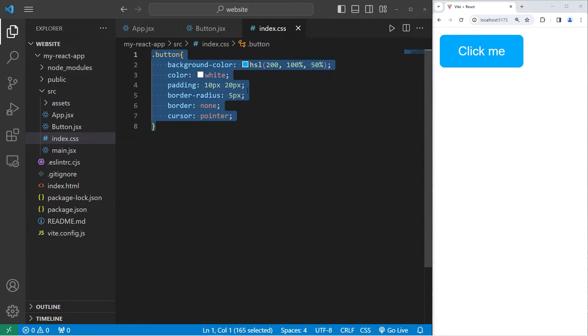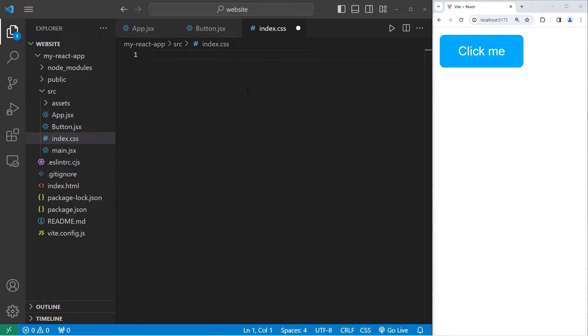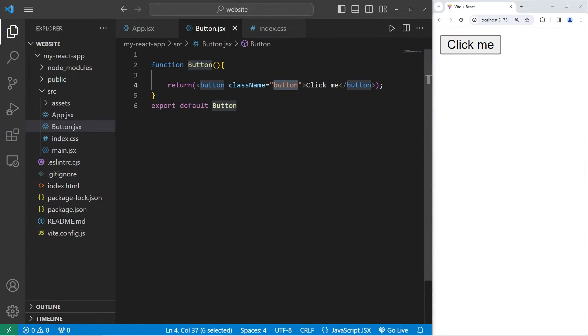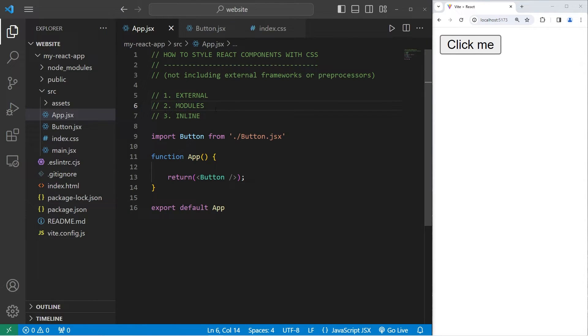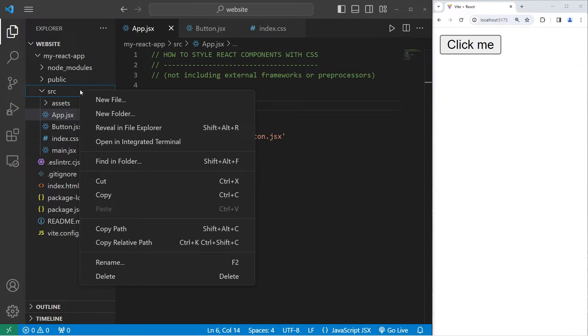Moving on to method two, let's cut all of these properties, save. We're going to create a module now. That's the second method. We'll create a dedicated CSS style sheet specifically for each component. What you may see some developers do is they'll create a new folder specifically for their component.